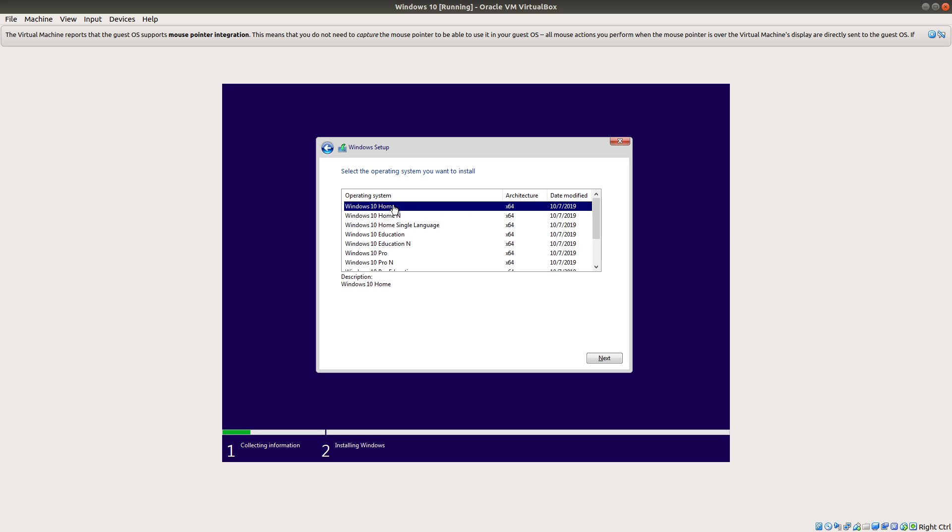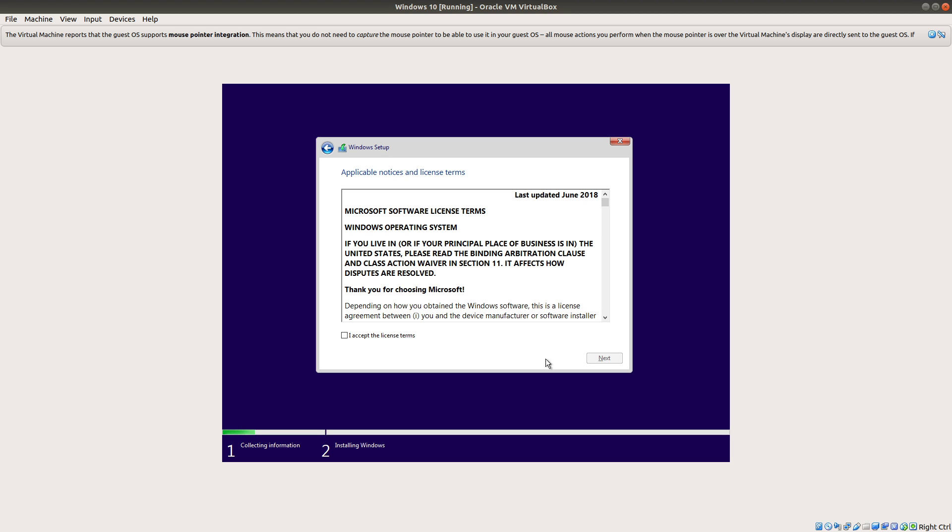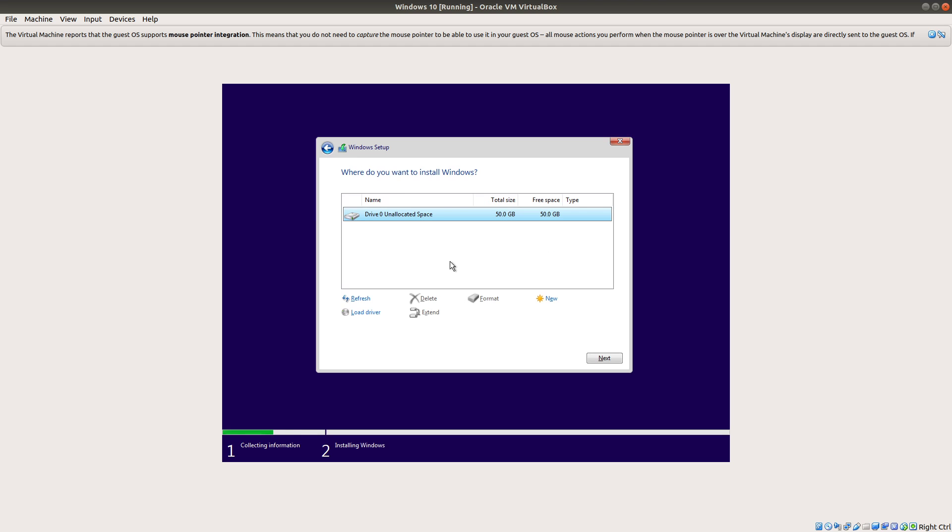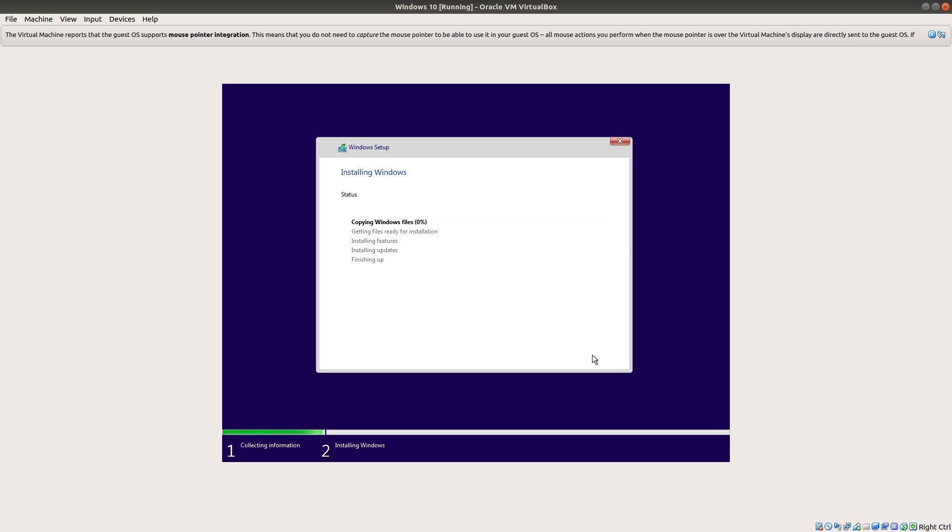And then we're going to select the version. I'm just going to use Windows 10 Home for this case. Accept the license terms. And I'm going to do custom install Windows only advanced. And hit next. And then it's going to start installing Windows. And this part will take a little while. So I'm going to go ahead and pause the video here.